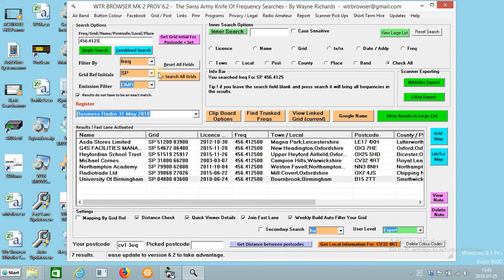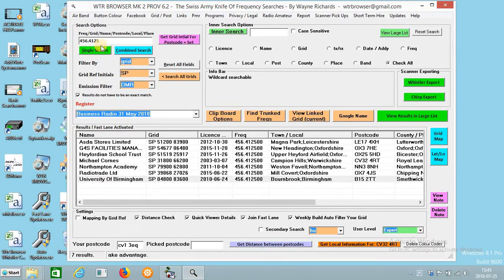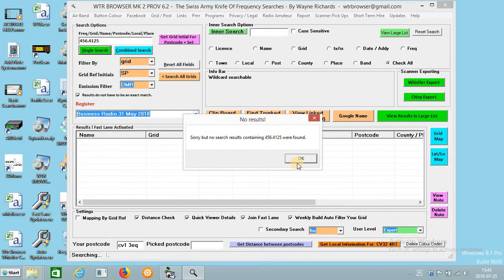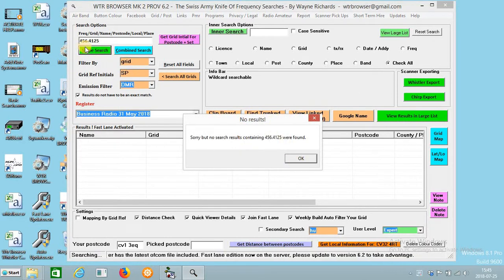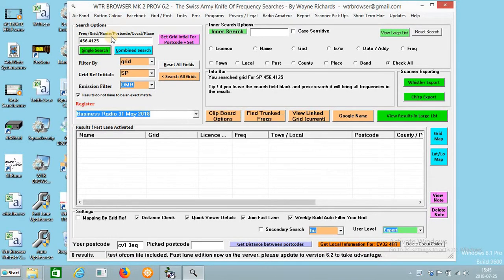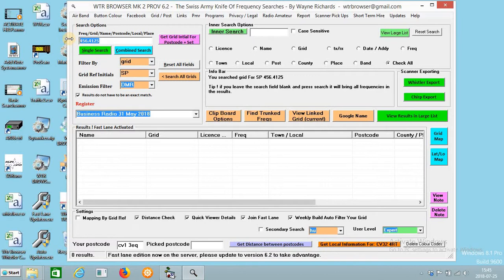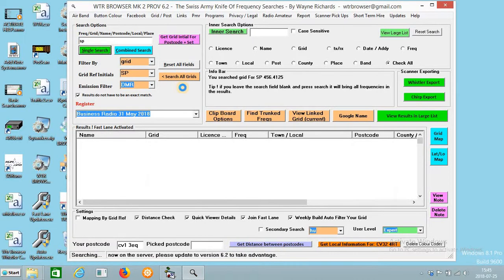Now I could change that. If I change that to grid and press search or find, nothing comes up because I've still got the frequency in the box. So if I press SP, because it's my grid, it will search everything in SP.